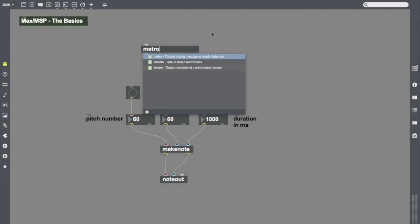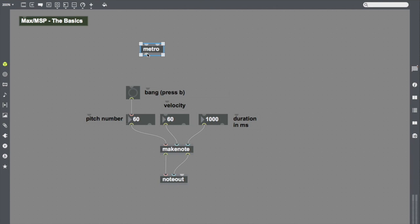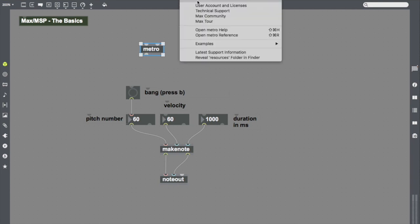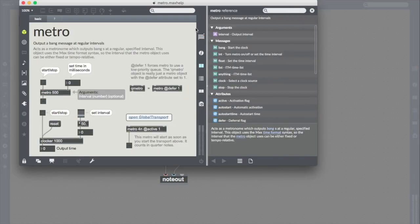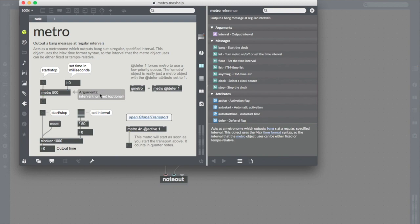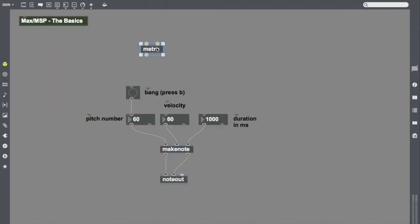Metro is a cool object. We'll take a quick look at its help here. Metro sends information out. Sends bangs out regularly. And you can see in the help patch that Metro has what they call arguments. Arguments are information that follows the name of the object. Here, the argument is a number, 500, which it says is the interval.